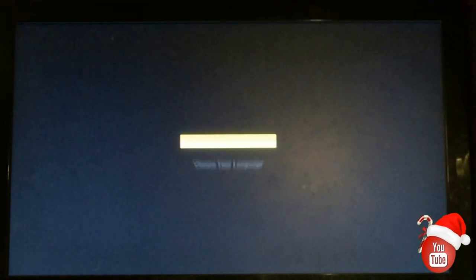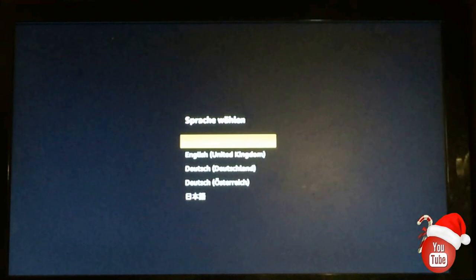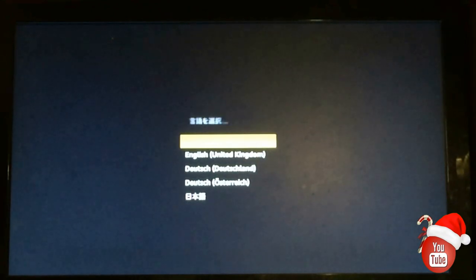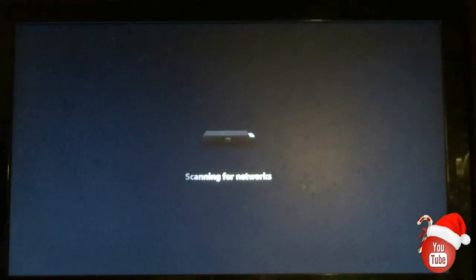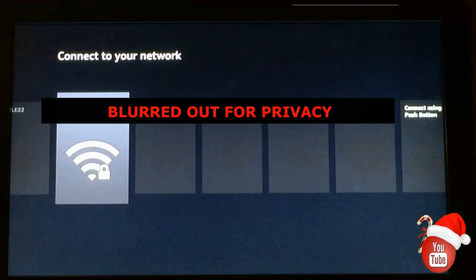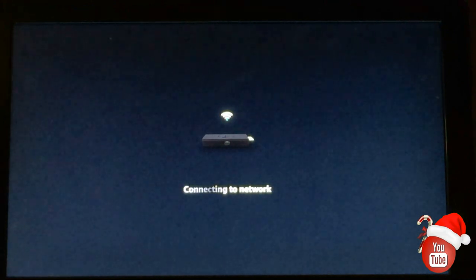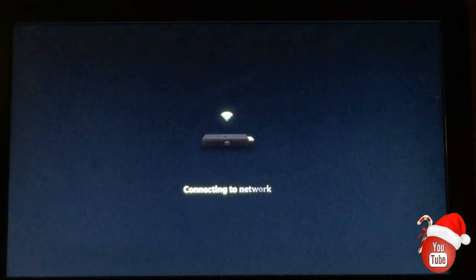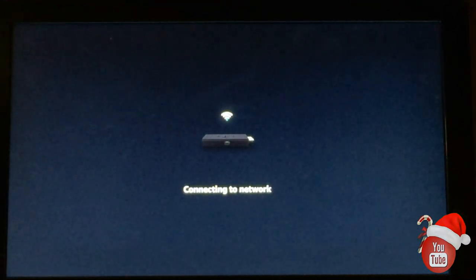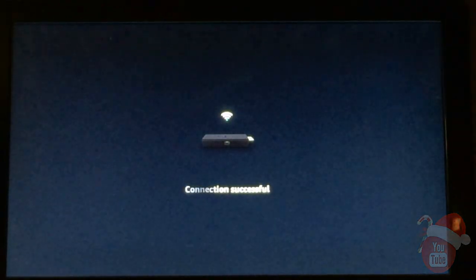Now we're going to click the play button. Since I'm in the United States, I'm going to pick the United States. Now I'm going to have to connect to a network — you'll have to do this on your end, putting in your password for your network. I'm going to go ahead and pause the video while I do this. I've got my password in now, it's connecting to my network, and we have connection successful.